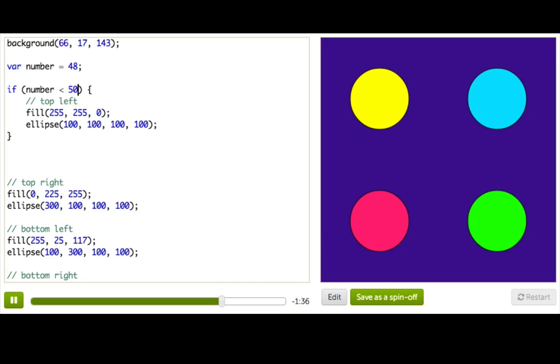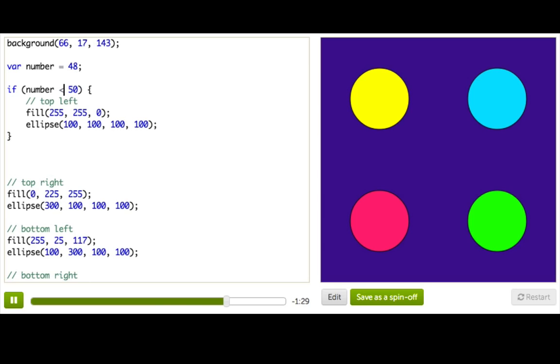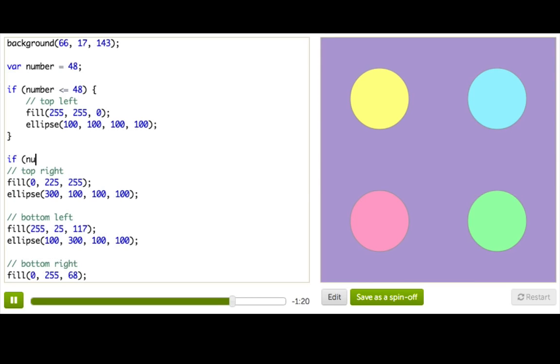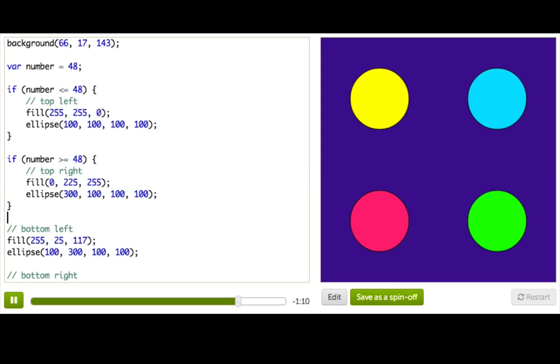Now let's look at some other Boolean expressions. You've already seen less than and greater than. But you can also check if something is less than or equal to. So let's try if number is less than or equal to 48. And we can also say if number is greater than or equal to 48. And if it is, we will draw this top right ellipse. Oops. Indent that.